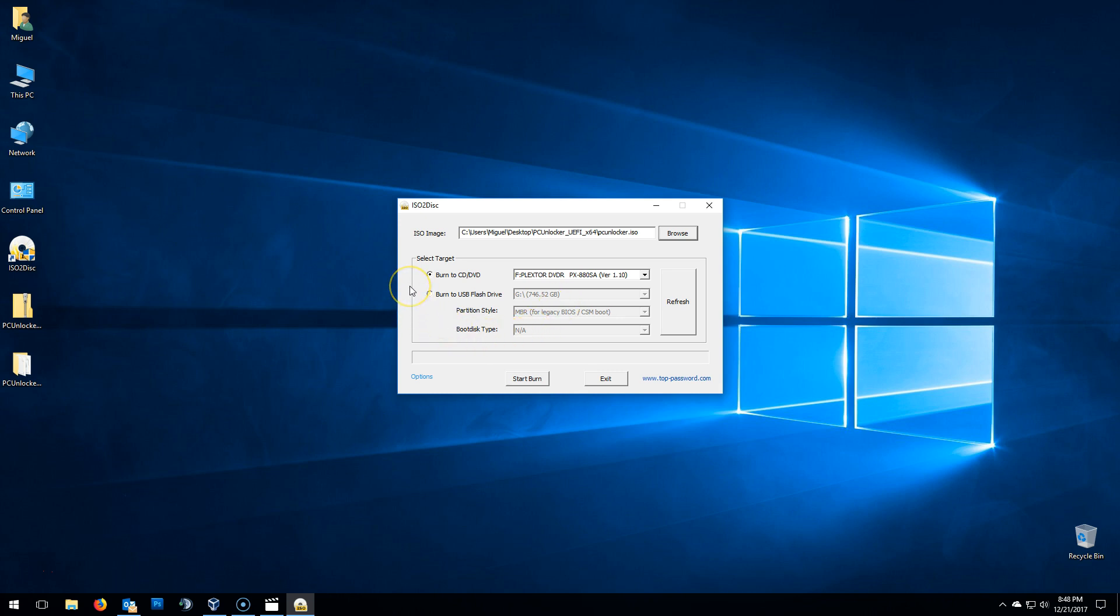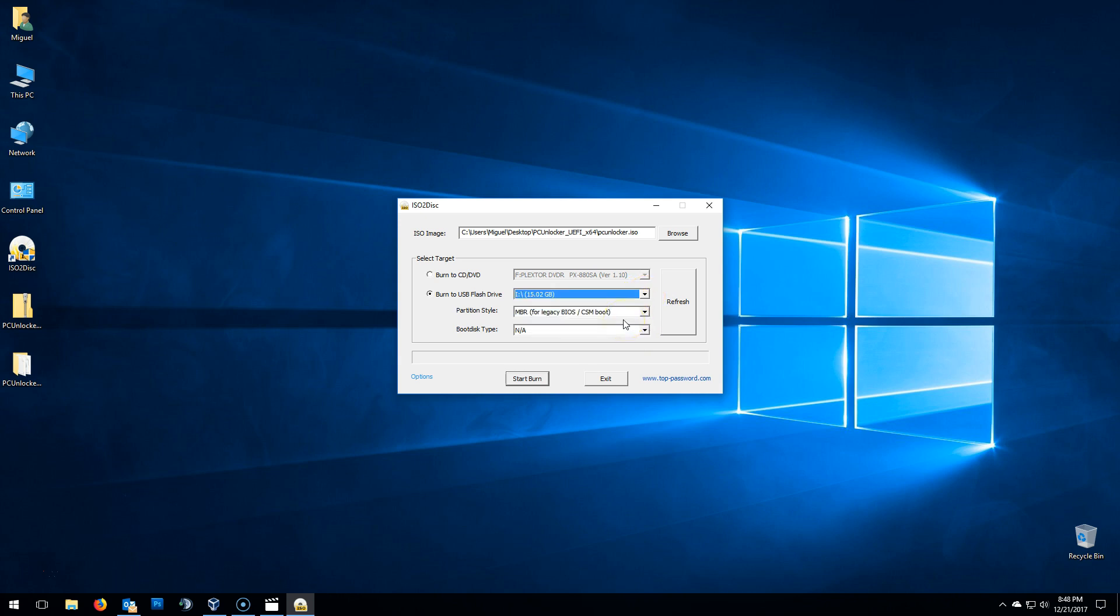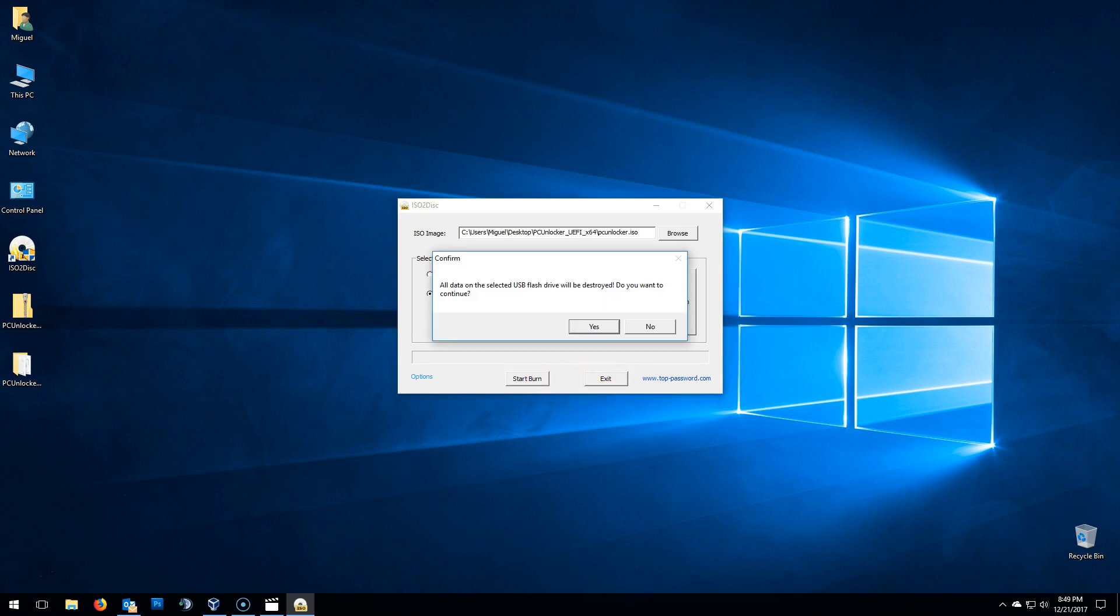To create that bootable disk, all we need to do is check burn to CD DVD. And from the drop down, select the disk burner. I'll be creating a bootable USB, so in my case, I'll select burn to USB flash drive. And from the drop down, I'll select the drive letter I, which is my USB. And then click on start burn. A message will come up letting you know that all information on that USB flash drive will be deleted and replaced with the PC unlocker files. Make sure you insert a blank USB or you have backed up any information inside that USB flash drive. And click on yes.